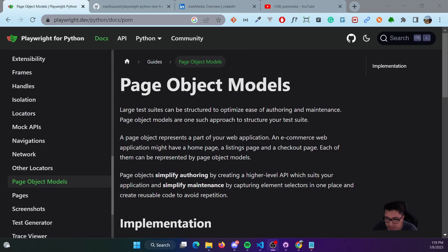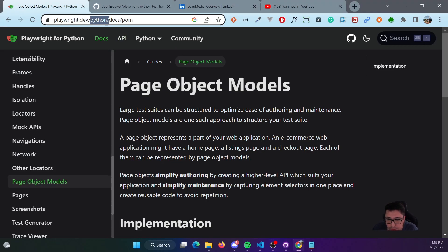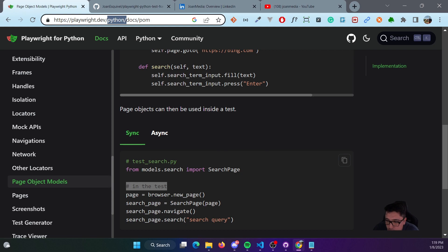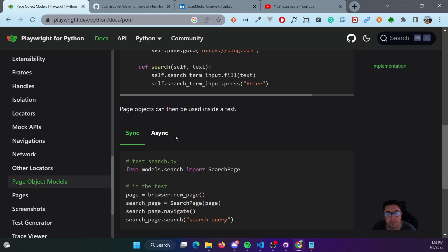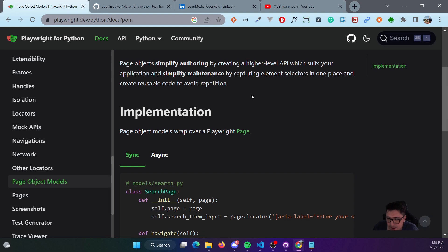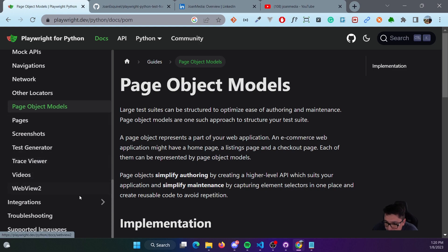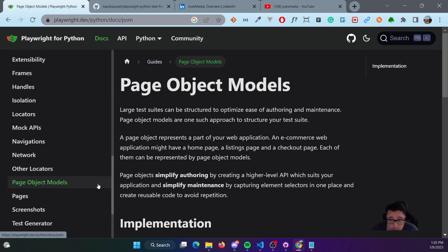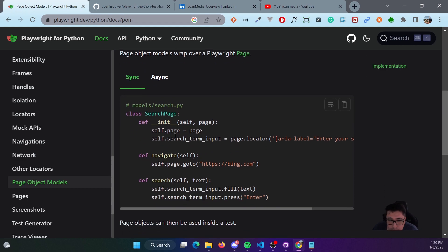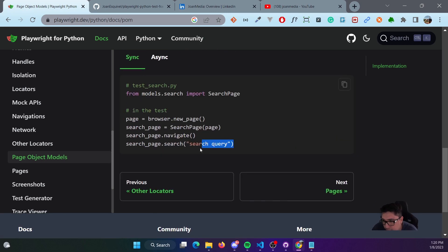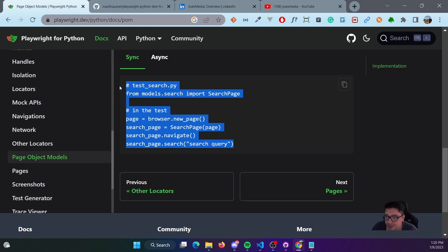Playwright has a very interesting section in its Python documentation about the page object model — how we can implement it and how we can run our tests using that particular page object. I wanted to take a look at it so you can understand how to implement it. We can discuss line by line what is going on in the implementation example, and I hope you get the idea of how it works with this video.